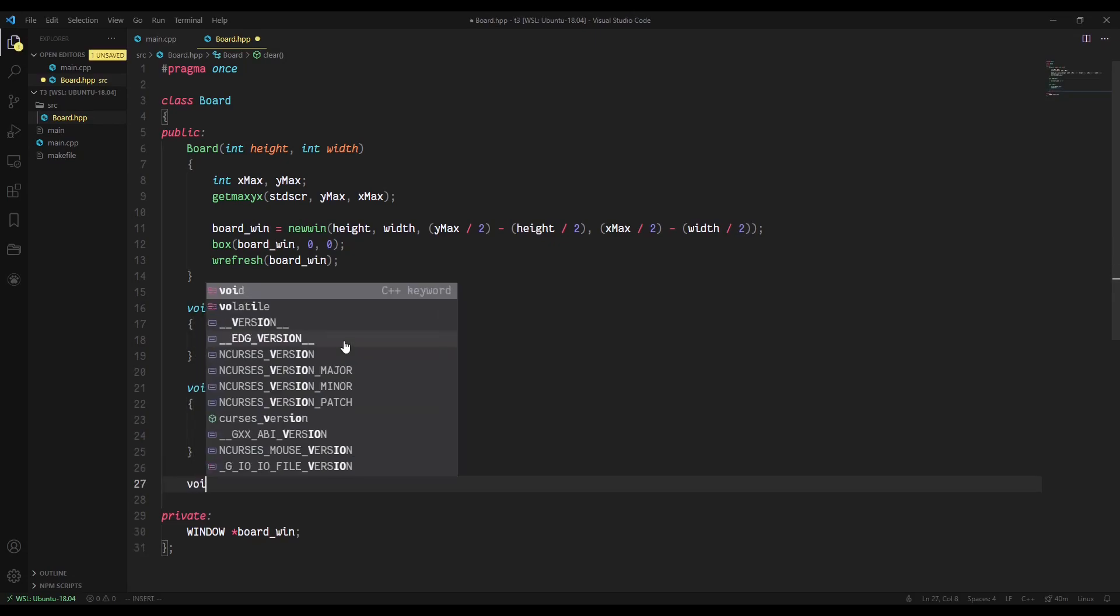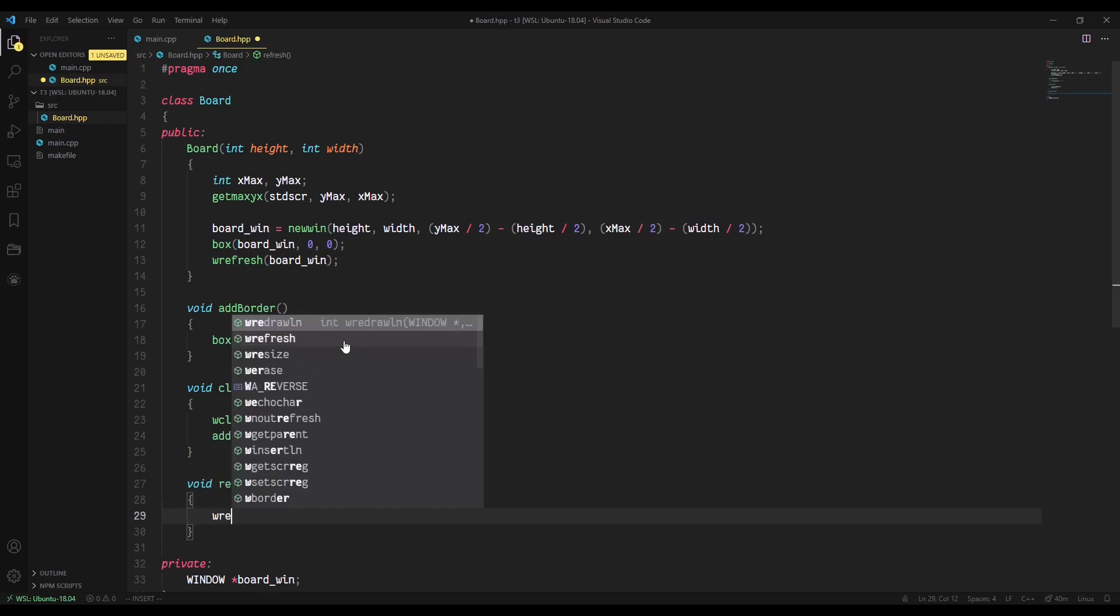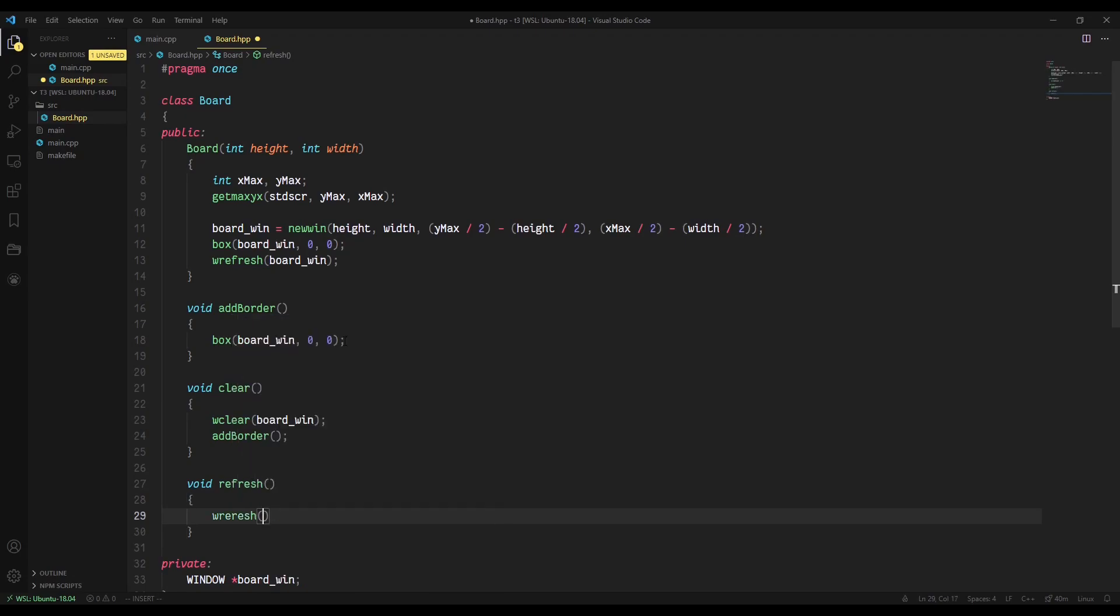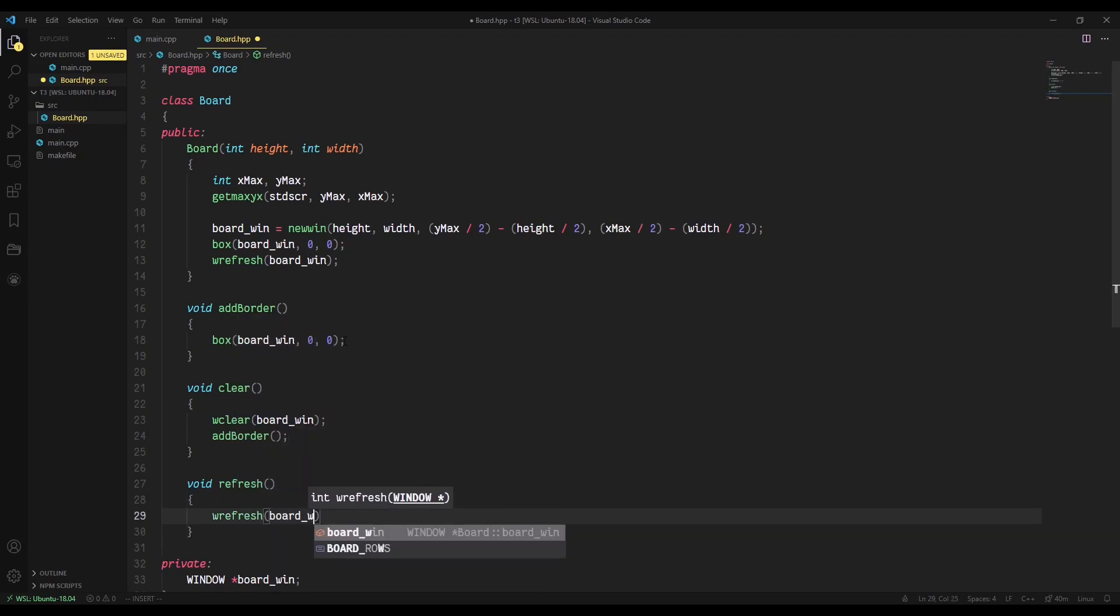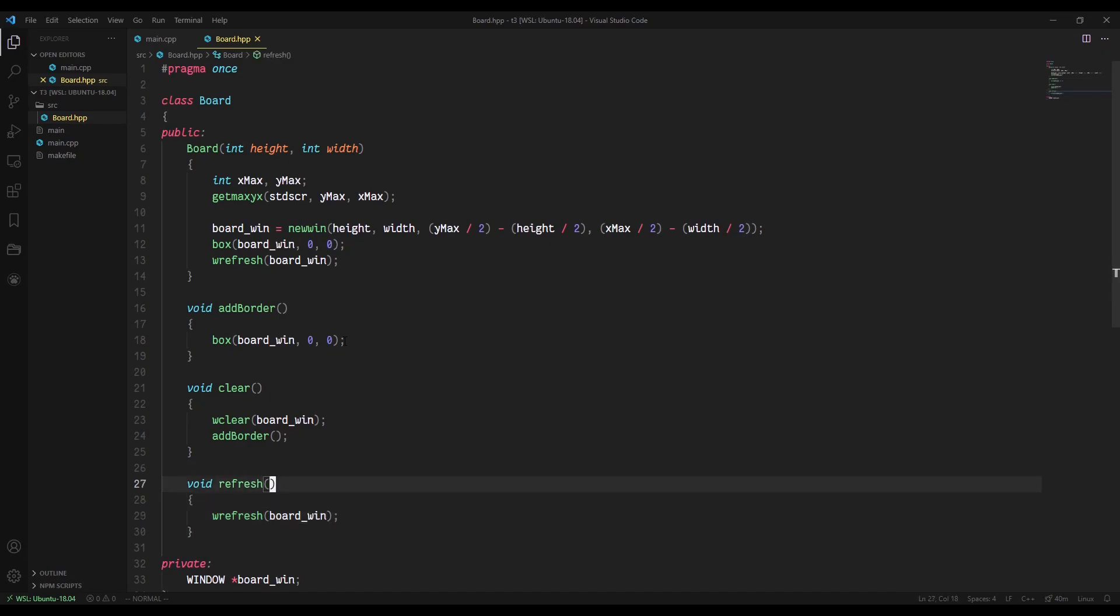And then lastly, we're going to create a function called refresh. Now again, this is a very simple function. It's more descriptive, but it's basically just going to run wrefresh on our board_win. So it's a little more clear to say board.refresh than it is to say wrefresh board_win. So that's why we have this refresh method.